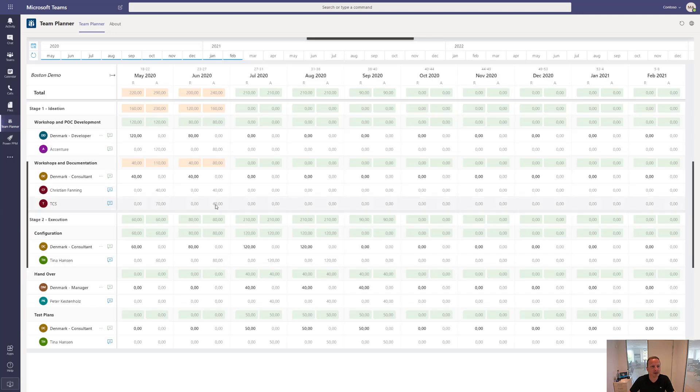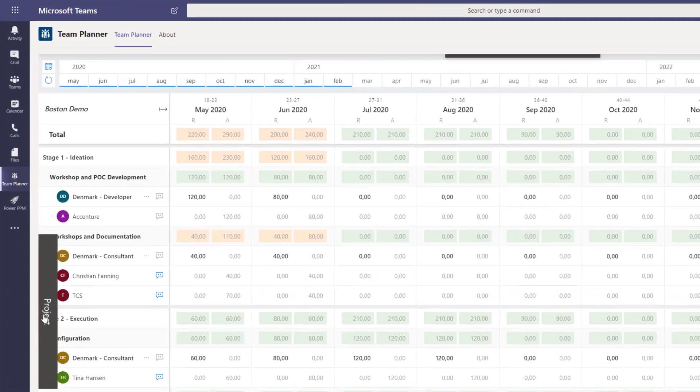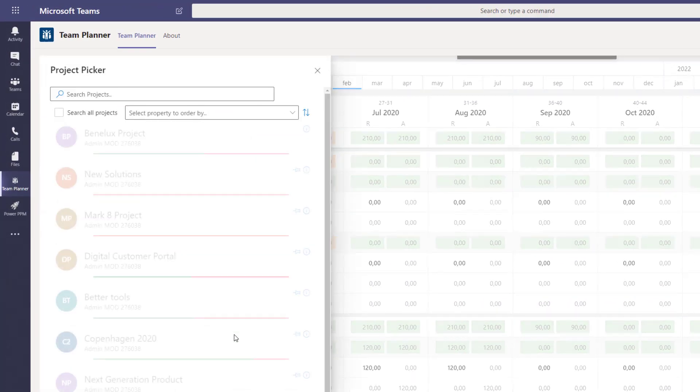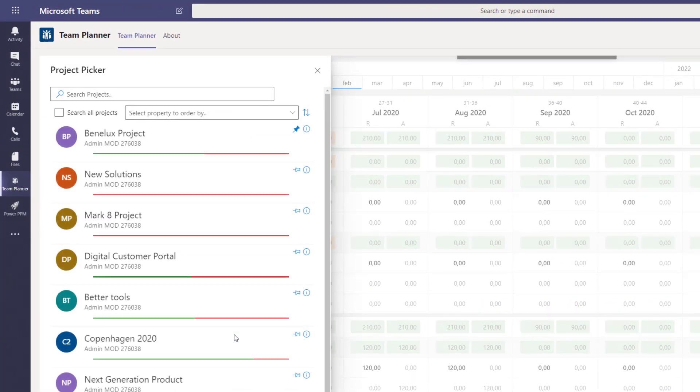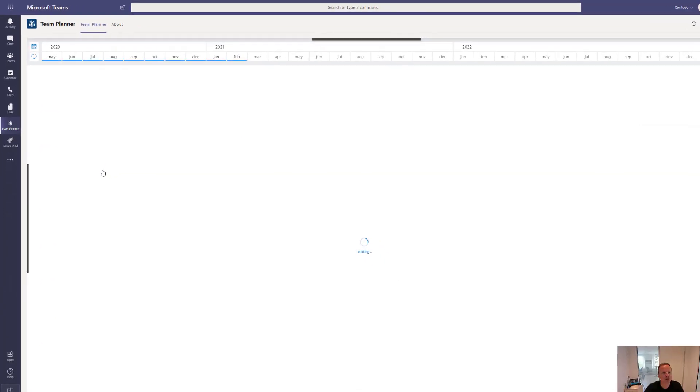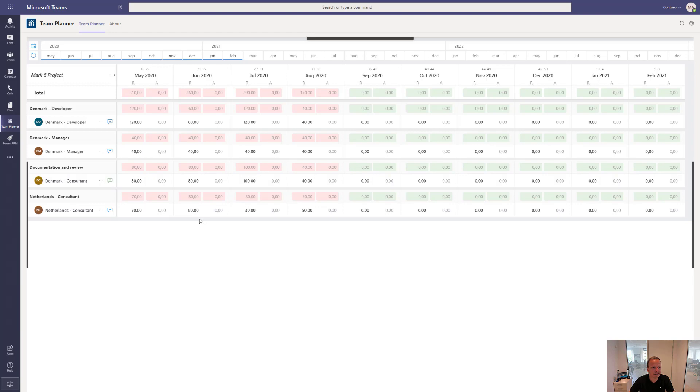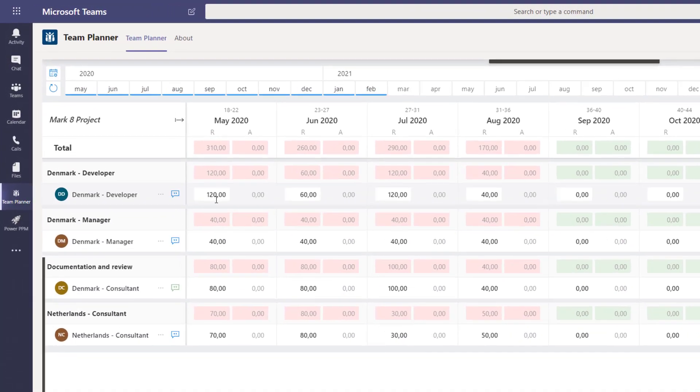Right now it opens up in the project or team called the Boston Demo. Let's try and find that other project or team we just created, which was called the Mark 8 Project. Opening up that one will show you that someone already defined the requirement for different roles for that specific team.